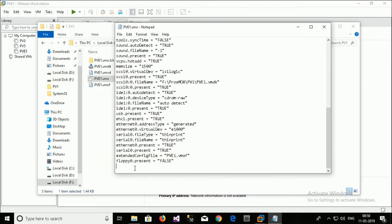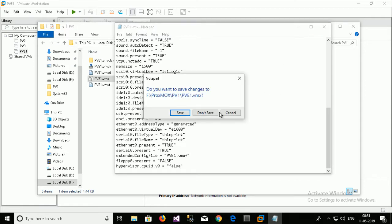H-Y-P-E-R-V-I-S-O-R hypervisor.cpuid.v0 space equal sign space. Inside the double inverted code. False. Close the code. And let's just save it.